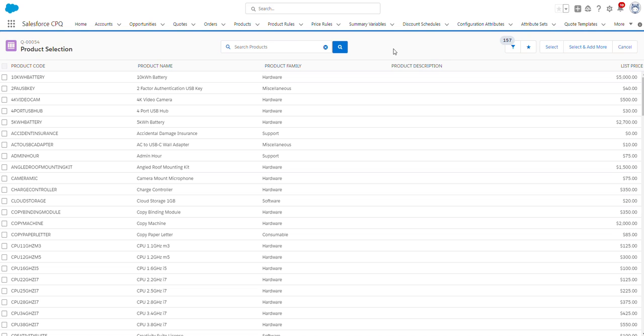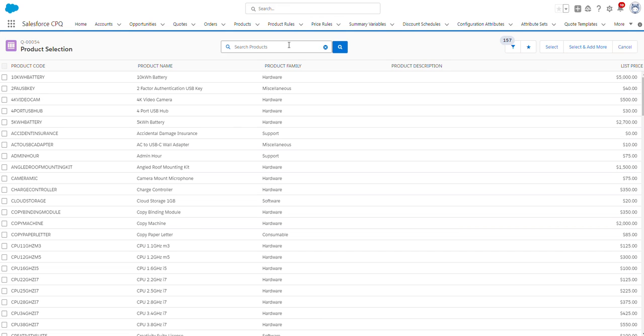As you can see, we're provided with a list of all the products available. There are several ways in Salesforce CPQ where you can make product selection more efficient through filters, configuration attributes, etc. But for this video, I'm just going to use the search box to find the product bundle that I want to select. So from the search box, I'm going to type in Laptop.